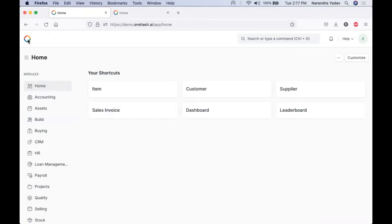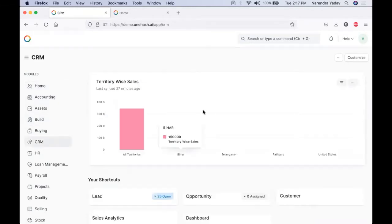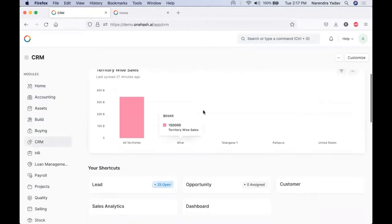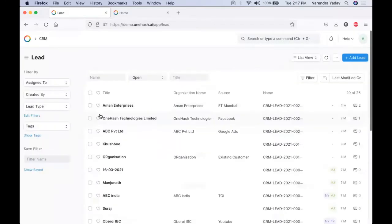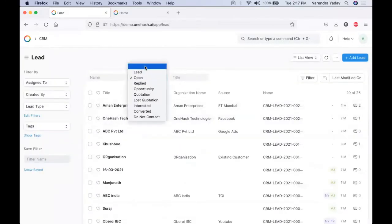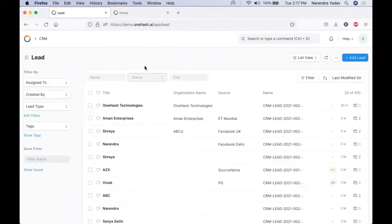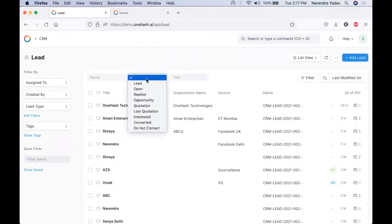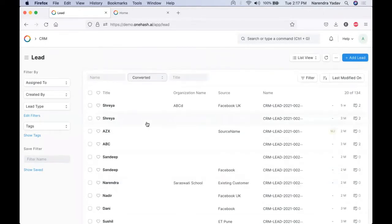Once we log into OneHash, we land on the home page from where we can navigate to the CRM. All the prospects available are stored under lead. Leads are basically the customer or prospect data who have not done any sales purchase from us until now. Once they make a purchase with us, their status gets changed to converted.